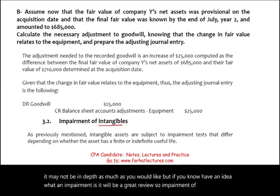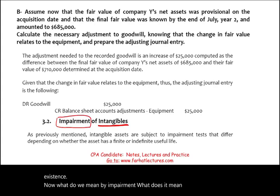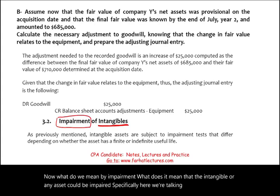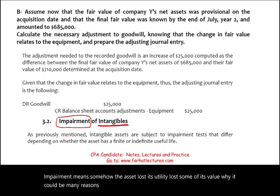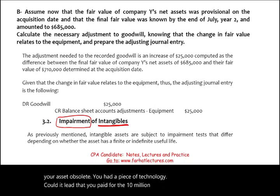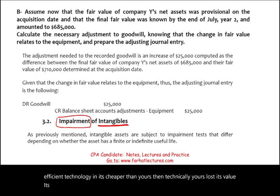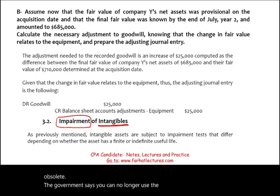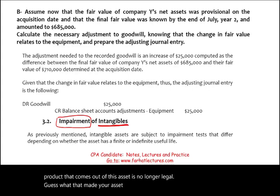Intangibles are assets that lack physical existence. Impairment means the asset lost its utility, lost some of its value. There could be many reasons — maybe a new technology made your asset obsolete. You had technology you paid a million dollars for, and now there's a newer, faster, more efficient technology that's cheaper. Or maybe a legal decision made your asset obsolete — the government says you can no longer use this asset or the product it produces is no longer legal. Impairment is when the asset lost utility.